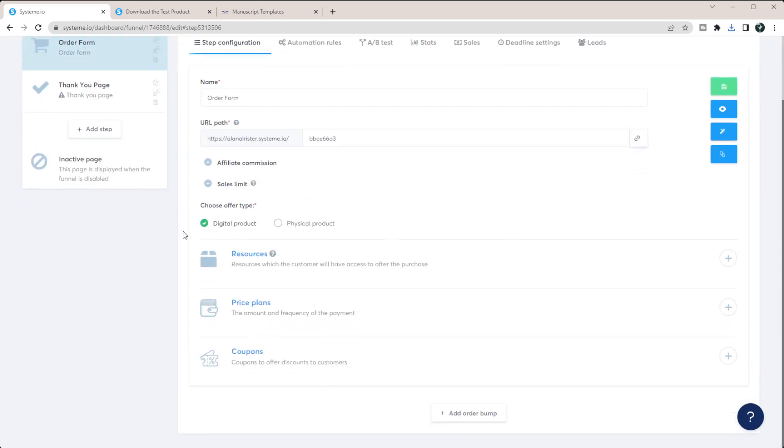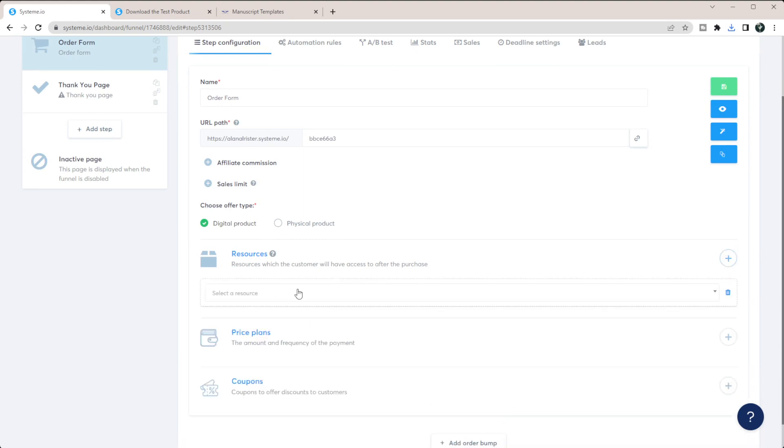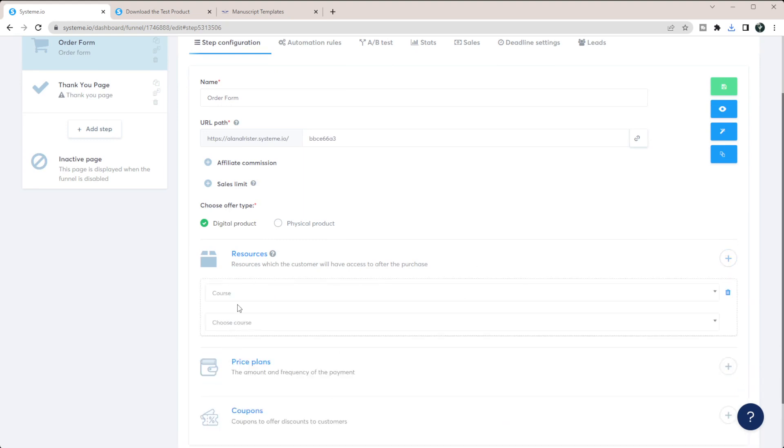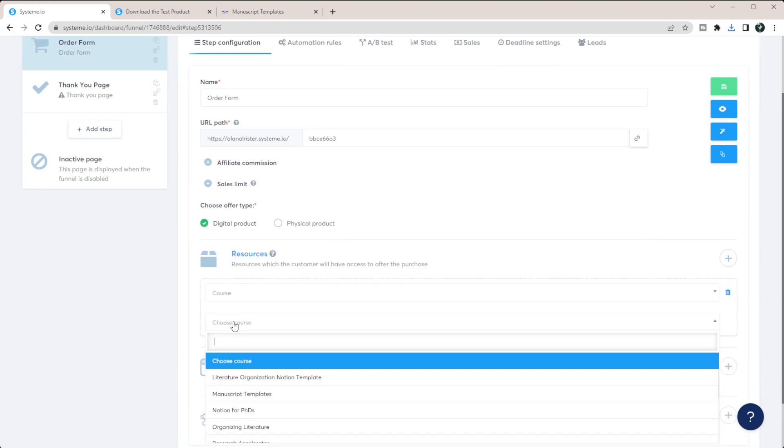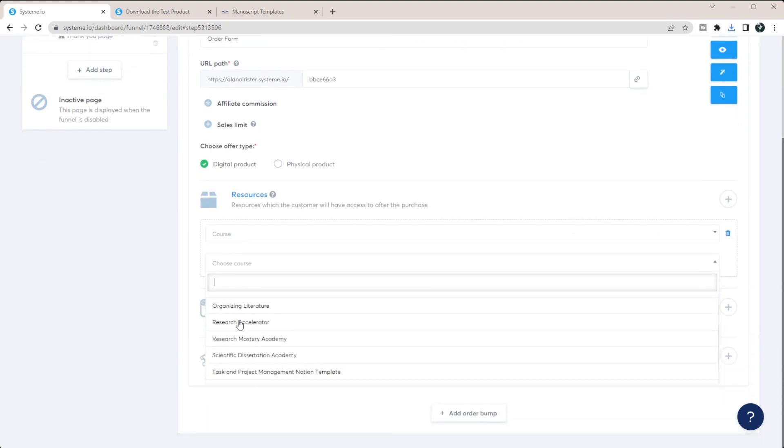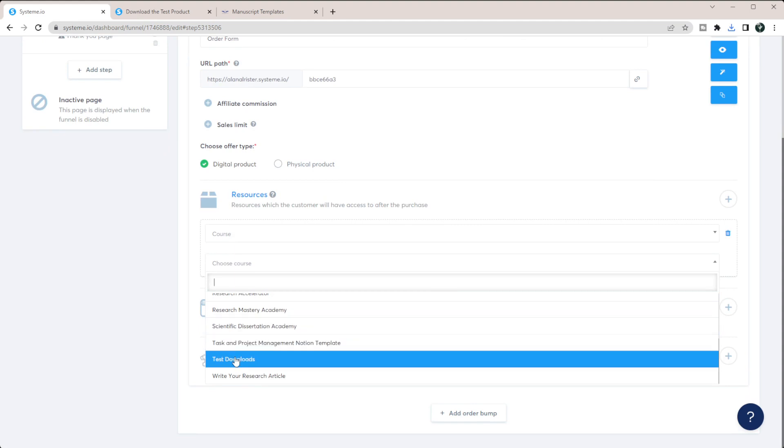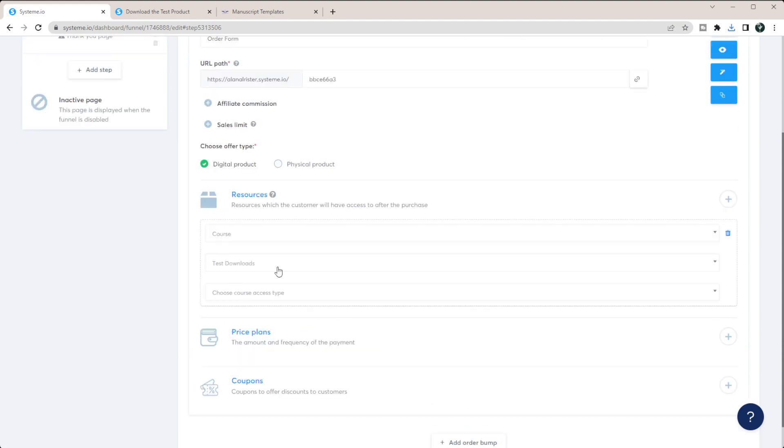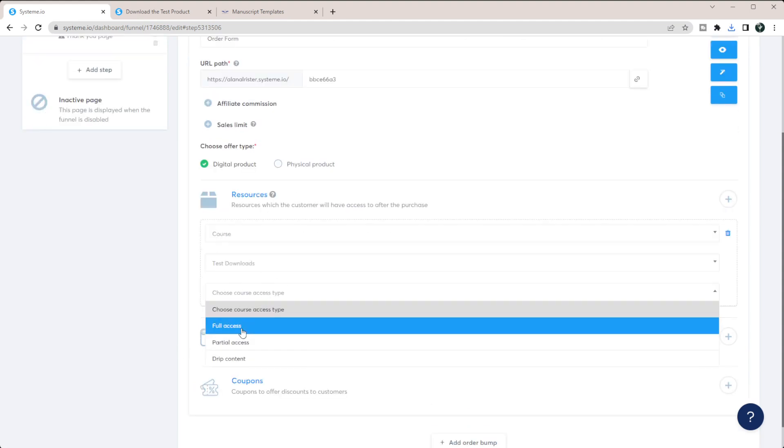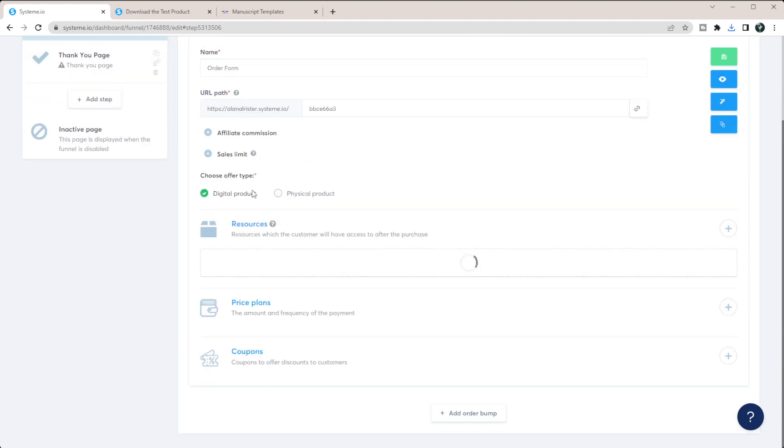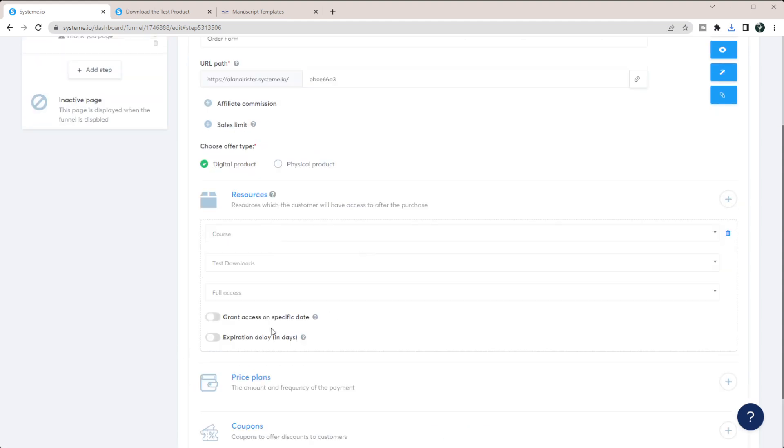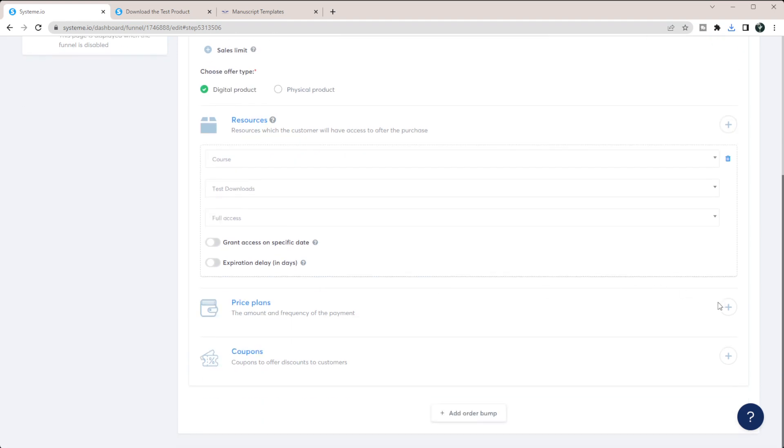And then you need to add the resources. So in this case, we want to give them access to a course. And we want to make sure that that course is test downloads. And we're going to give them full access to it. That way they can just get access to the course and be able to download it from there.